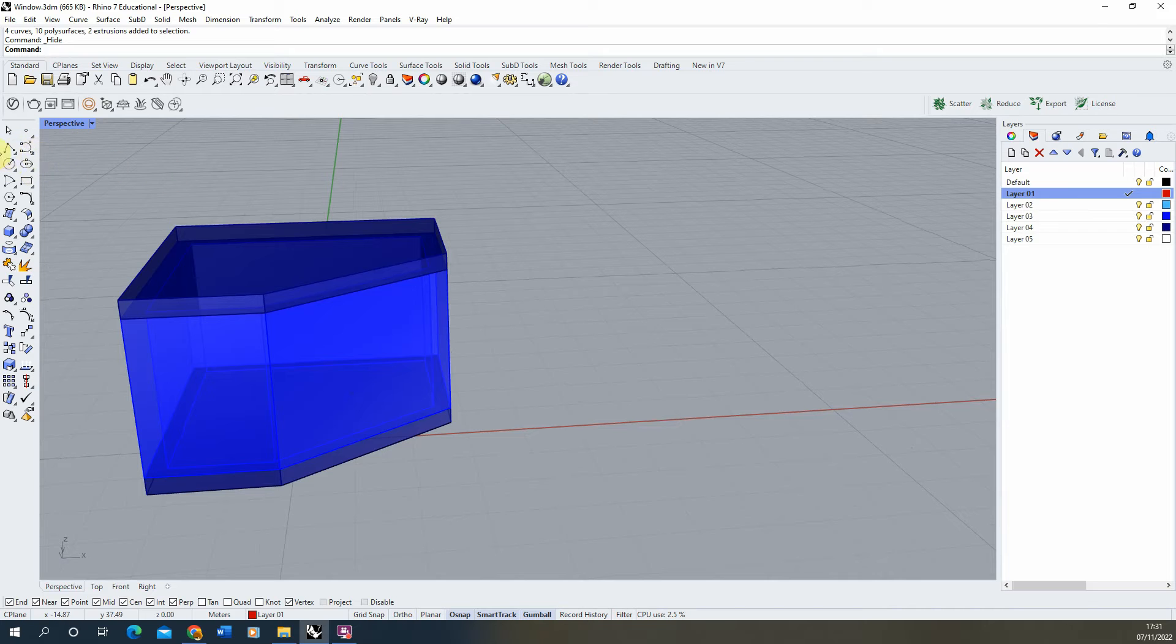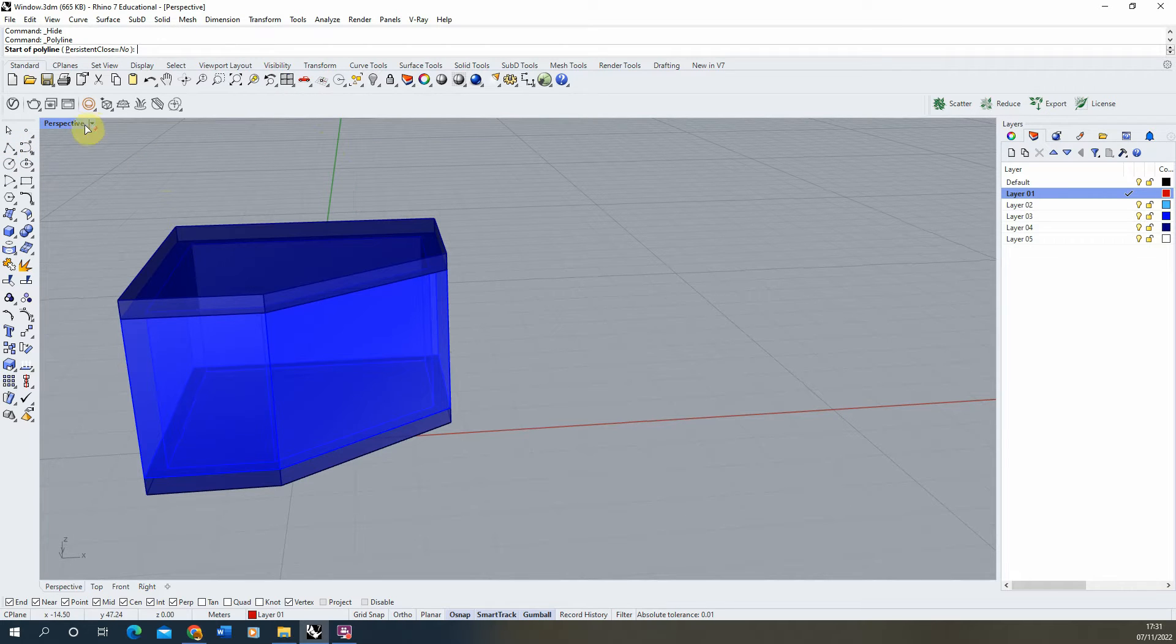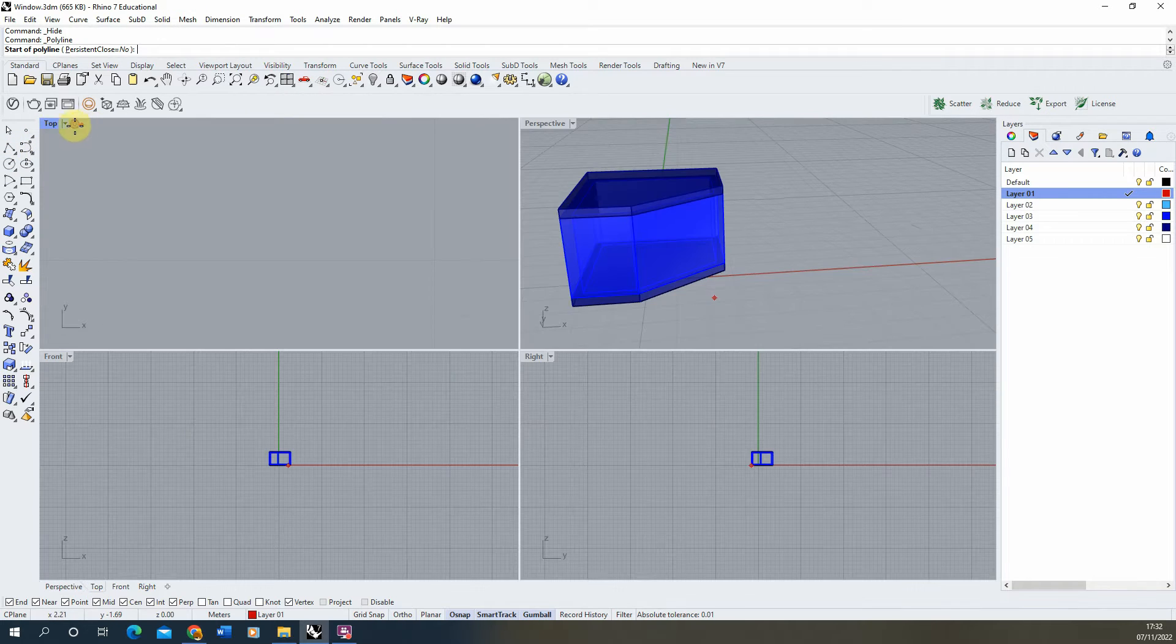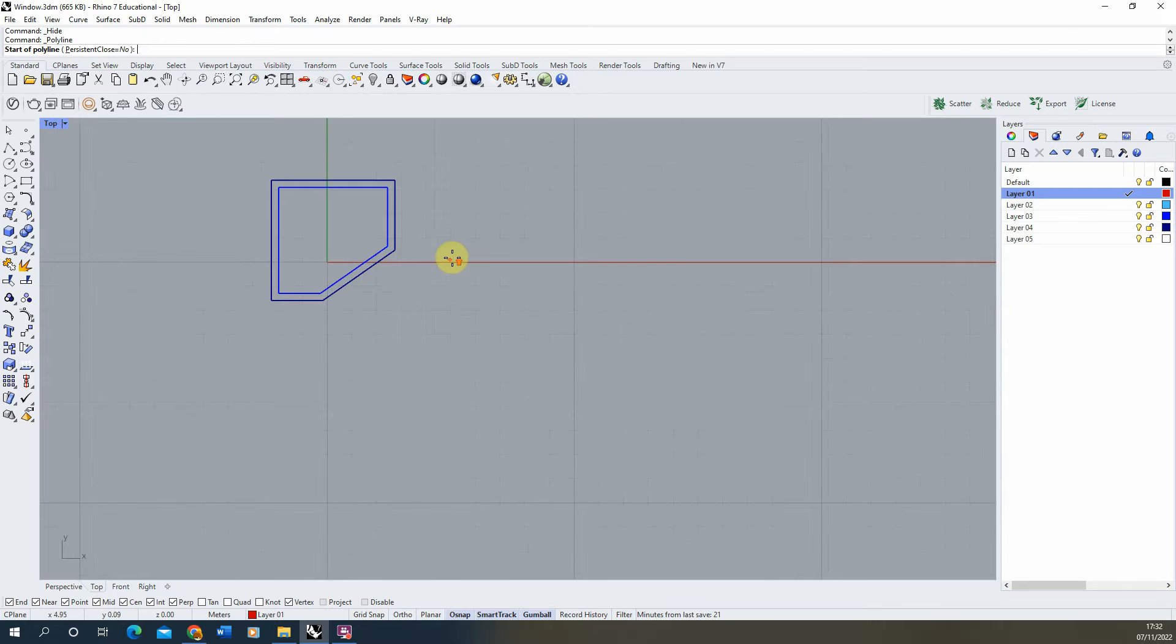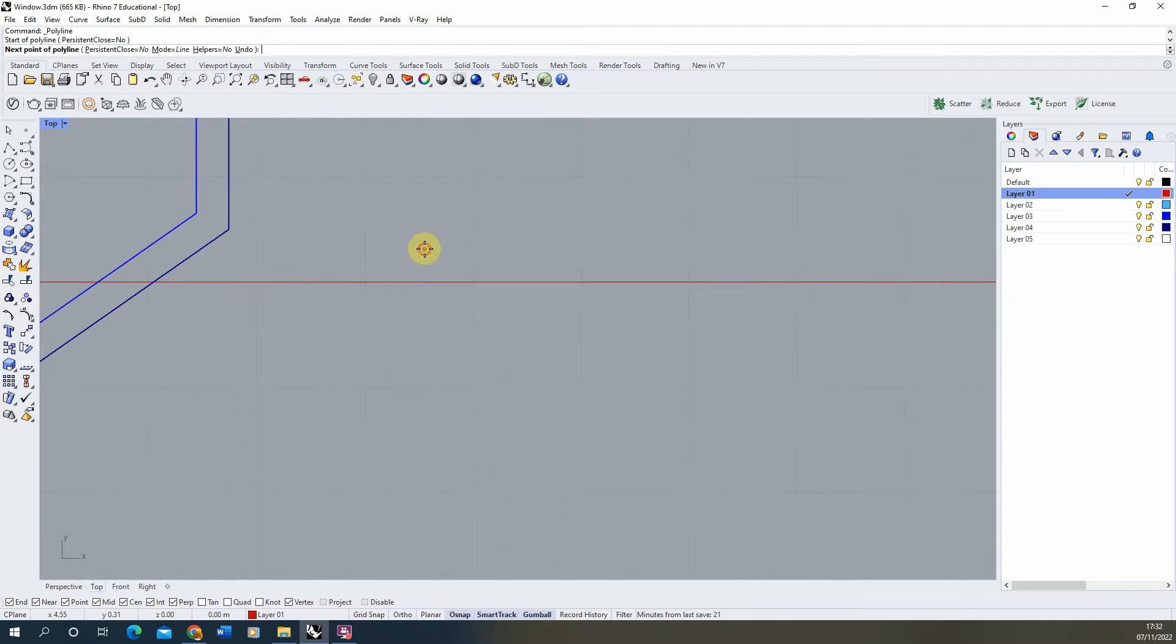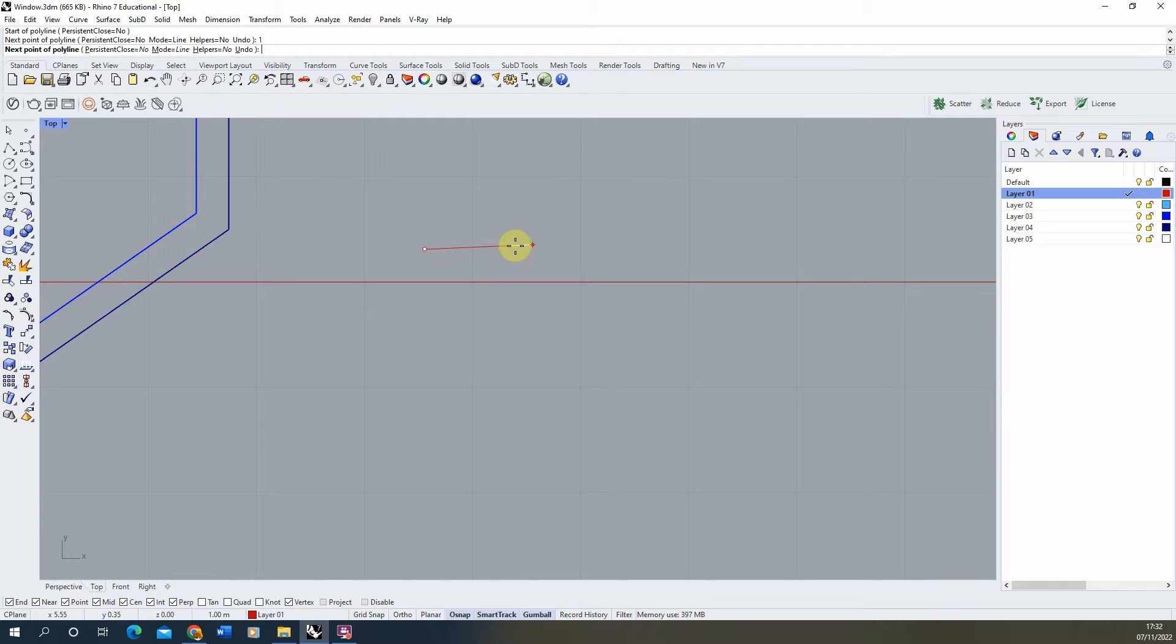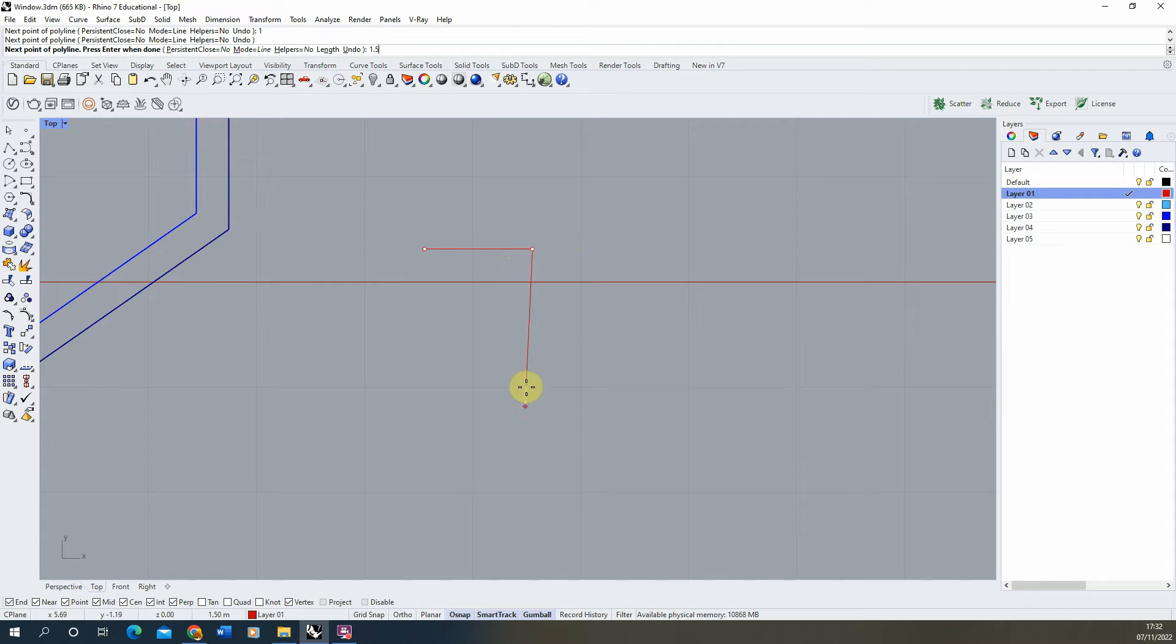We're going to begin by drawing out the template of the window using the polyline tool. I'm going to do this in the top view and we're just going to draw this out as 1 meter wide by 1.5 meters long.